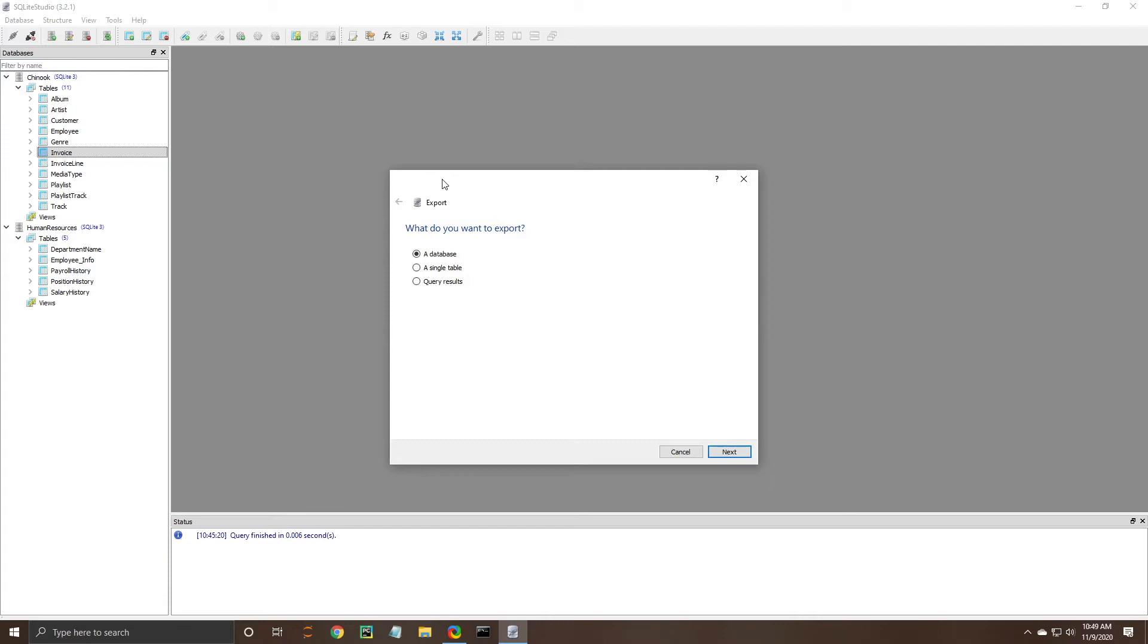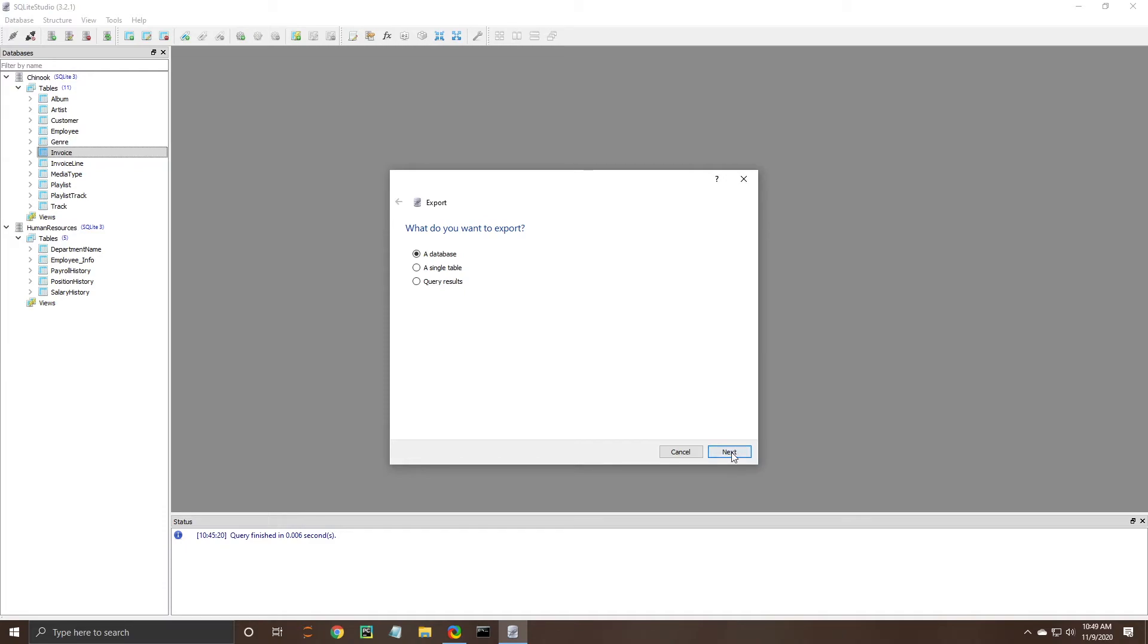Export is also a very good function it allows you to do three things you can either export the entire database a single table or a query result. So when you export a database you can either export just the structure of the database or you can export the structure and the data as well as long as you come down here and select that label.